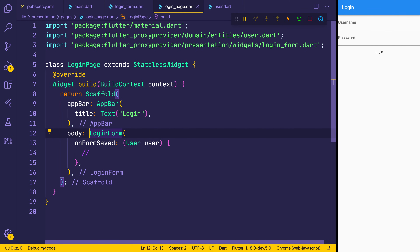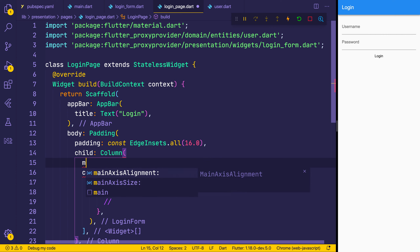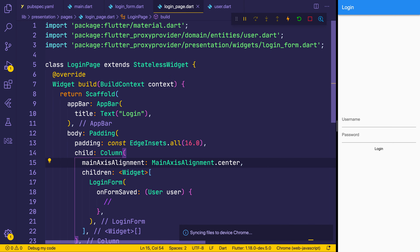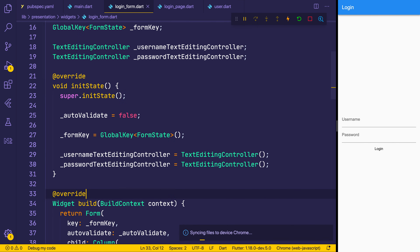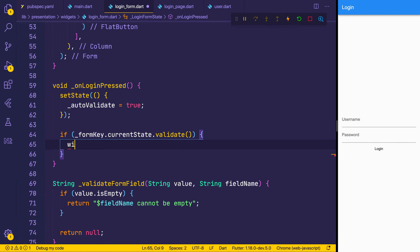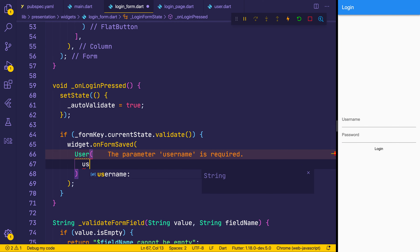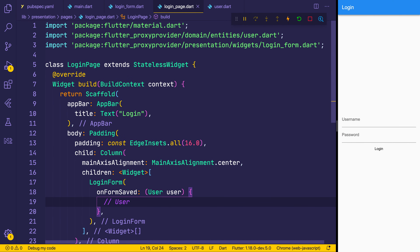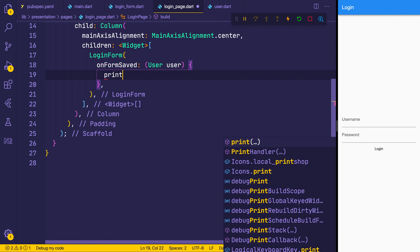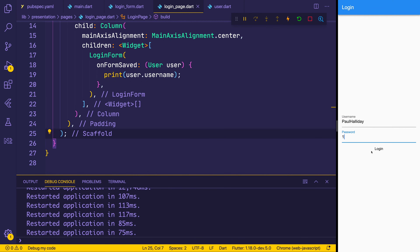To make our login page a little bit better, we can add some padding of 16, and perhaps center it inside a column with mainAxisAlignment equal to center. That will center our login widget on screen. To see the user response, we head back to our login form — when we hit the login button, we access onFormSaved using widget.onFormSaved and pass in a new User with username equal to our usernameTextEditingController.text. In the login page, we can print the user.username, and we should see the username in the debug console. If we try submitting with an empty field, password cannot be empty and it should auto-validate.